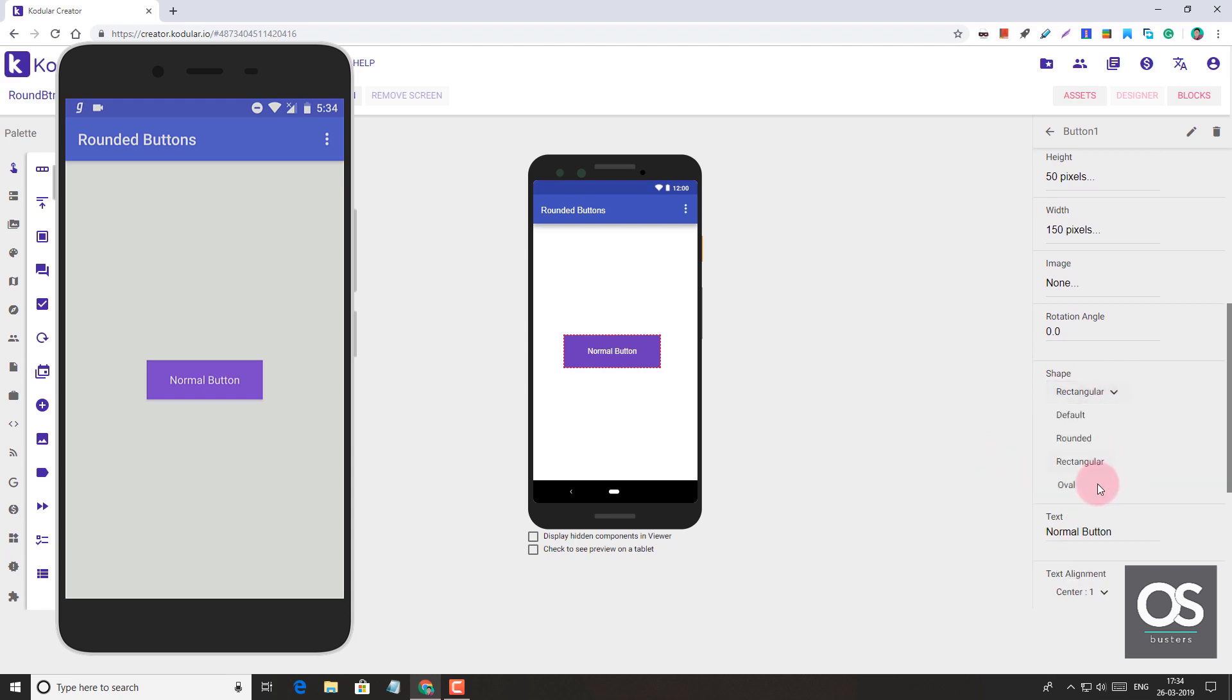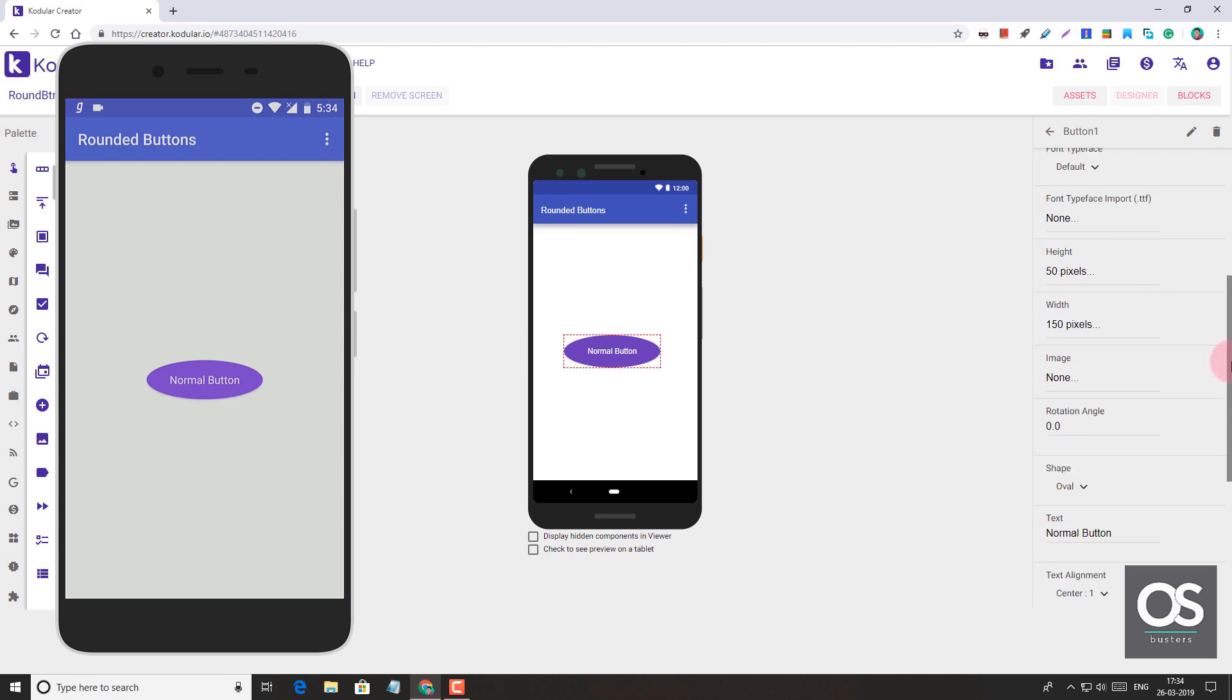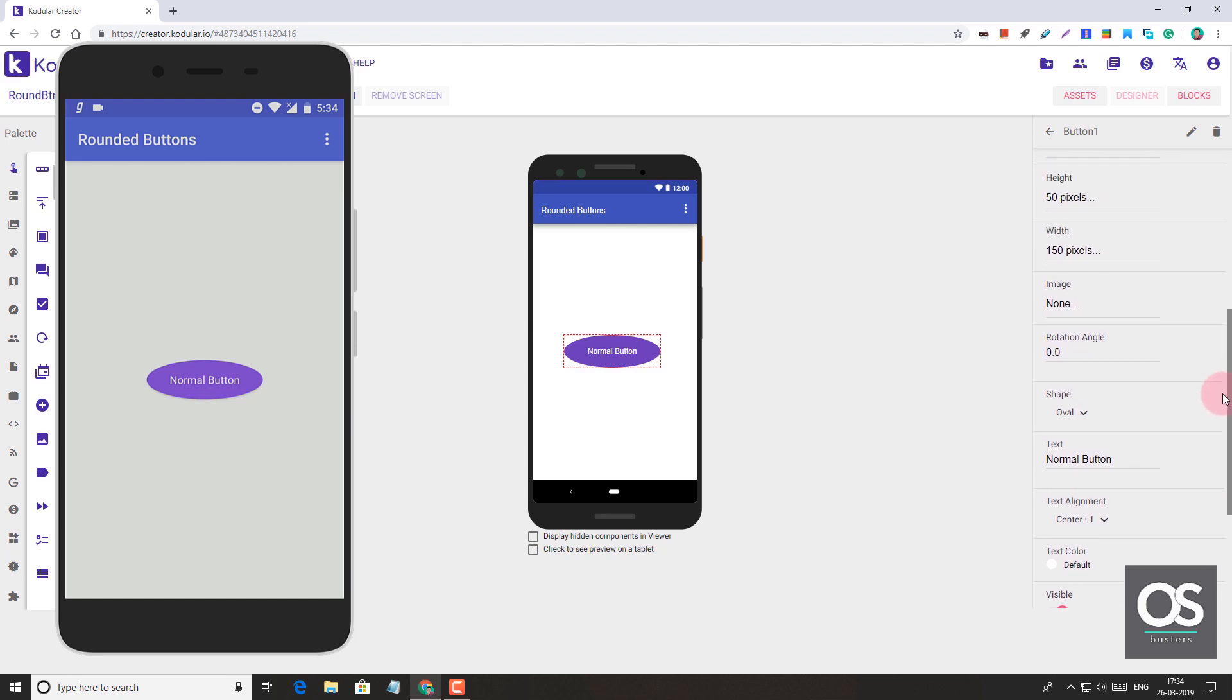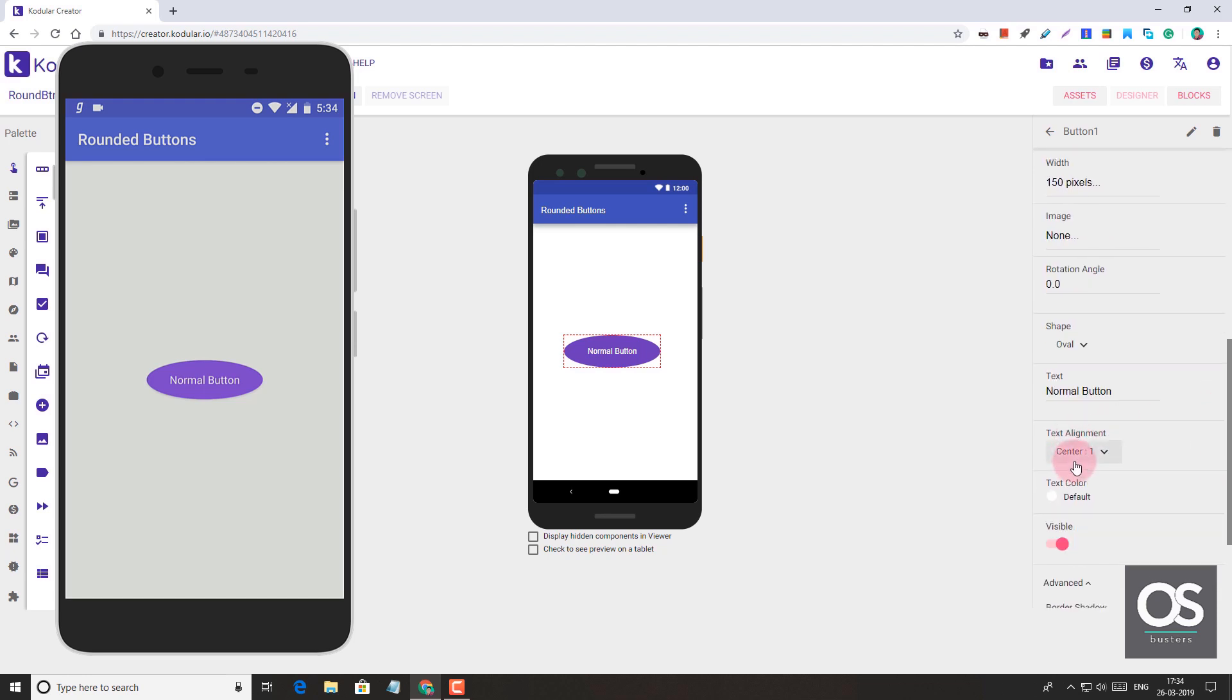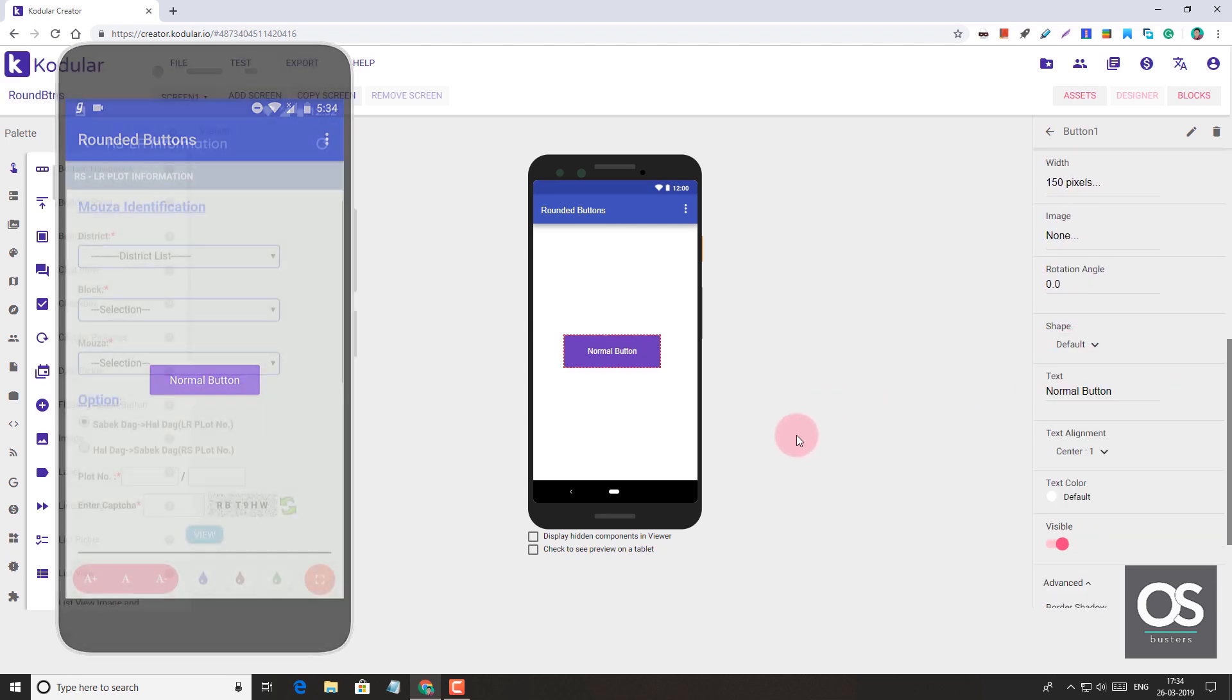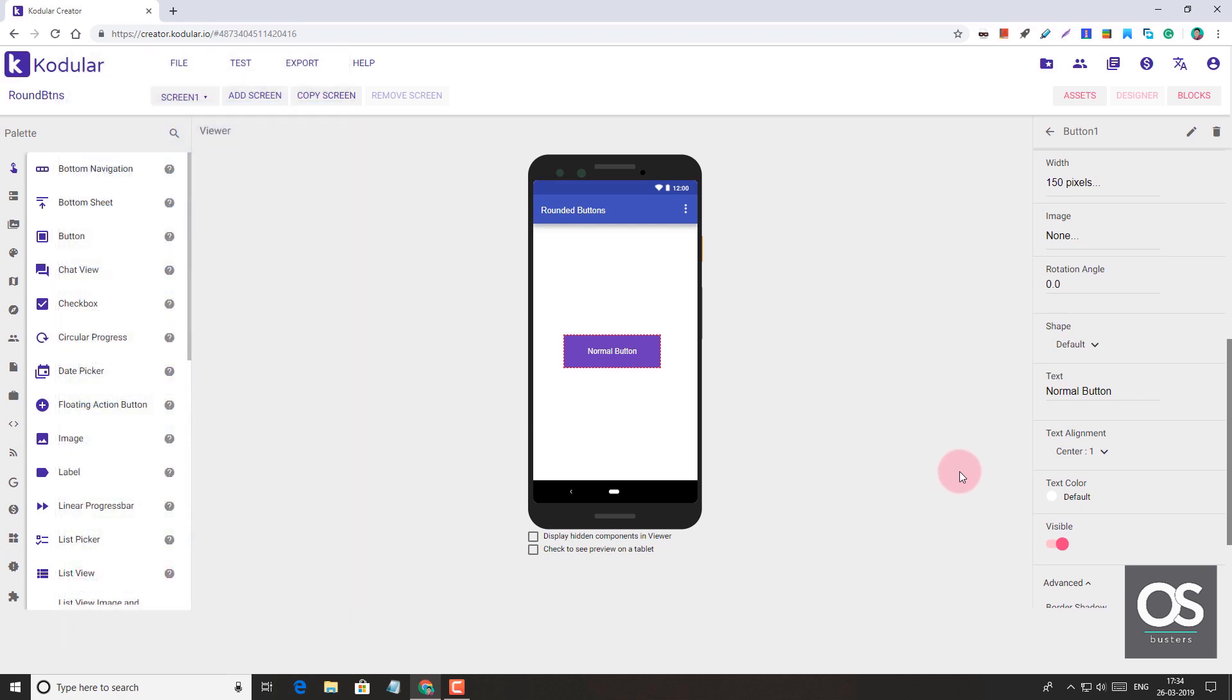And if we create oval, it will be oval. We can create circle buttons using this, but this doesn't look good. So let's make it default. Now let's create rounded buttons using my method.